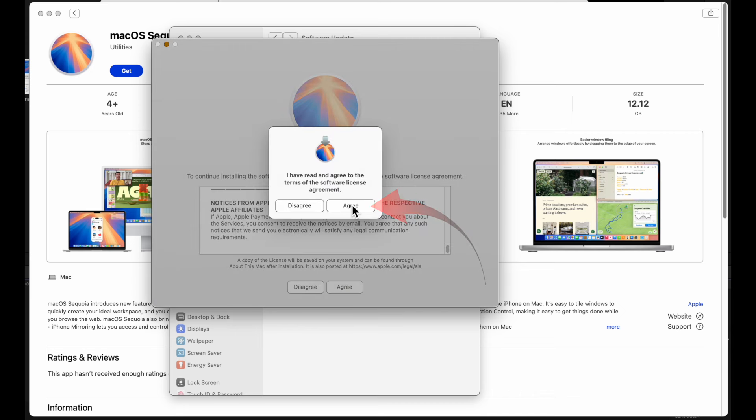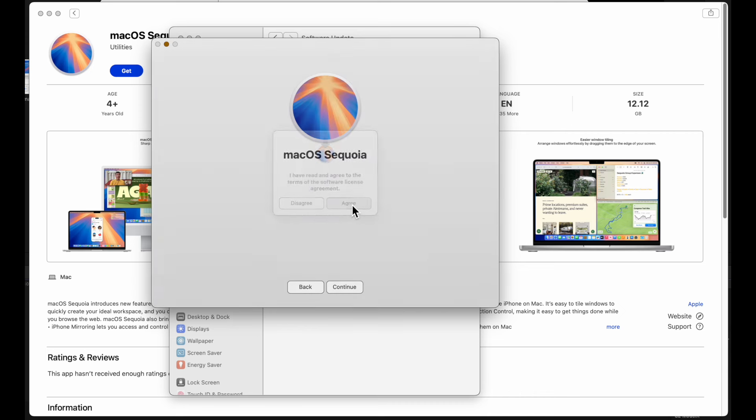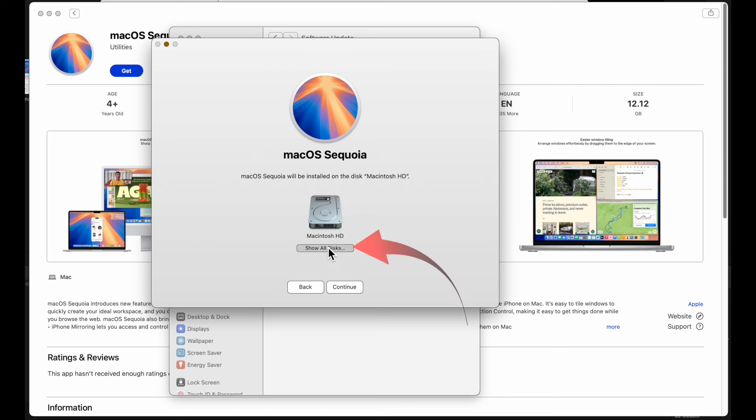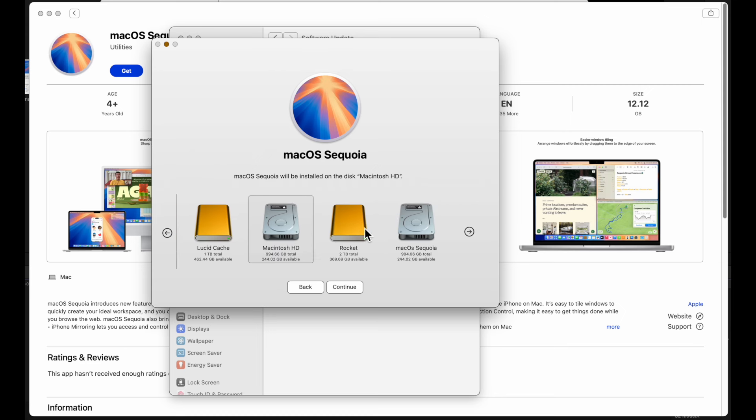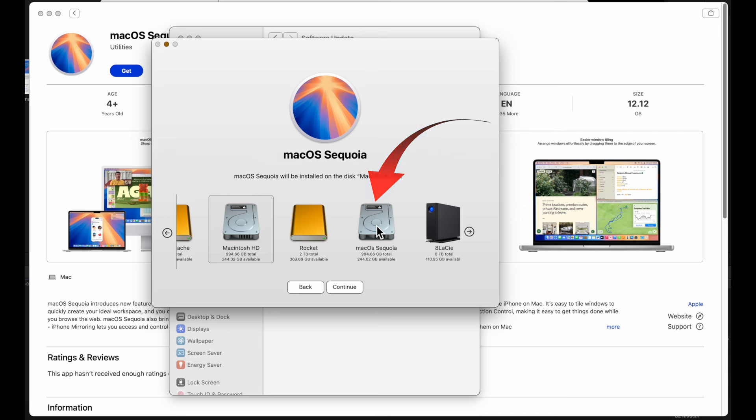The next choice is critical though. Select all disks. Select the new volume, macOS Sequoia, and press continue. The download will take quite some time.